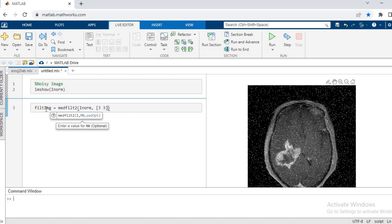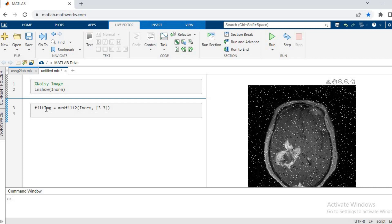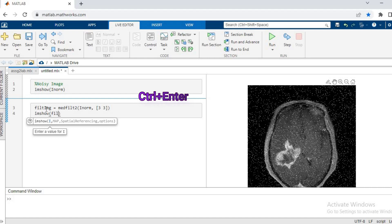And then in the resulting image, we can see by imshow bracket filled image. We press Control and Enter.